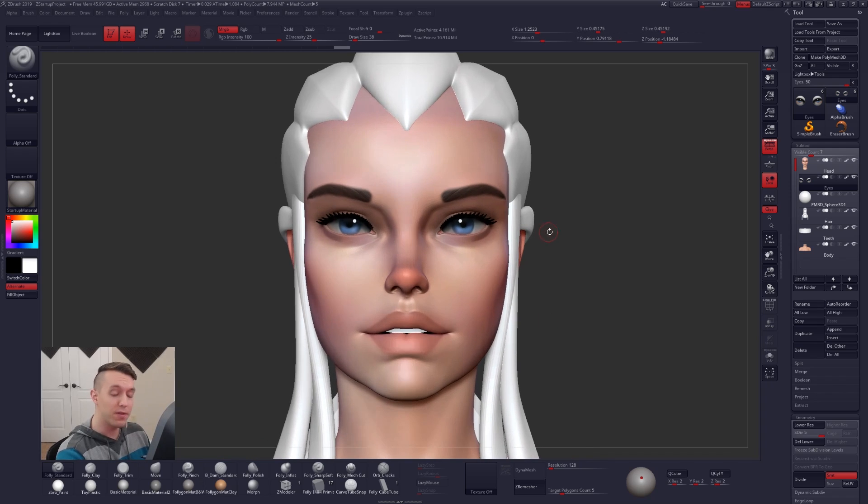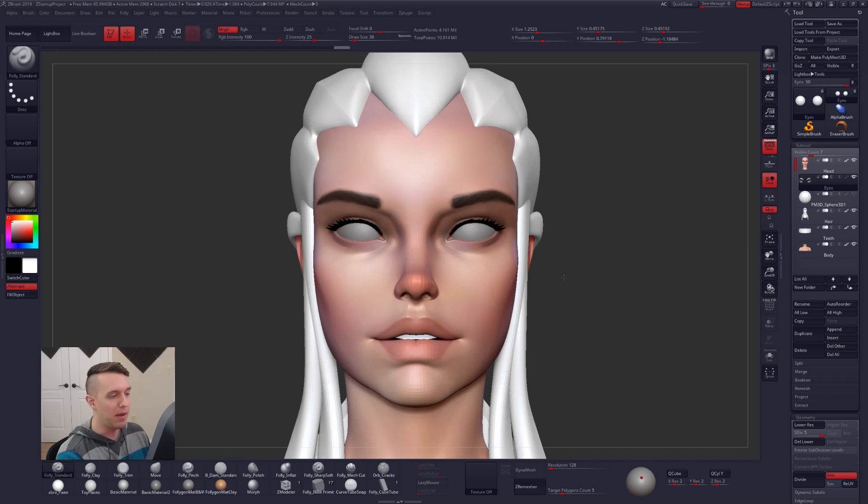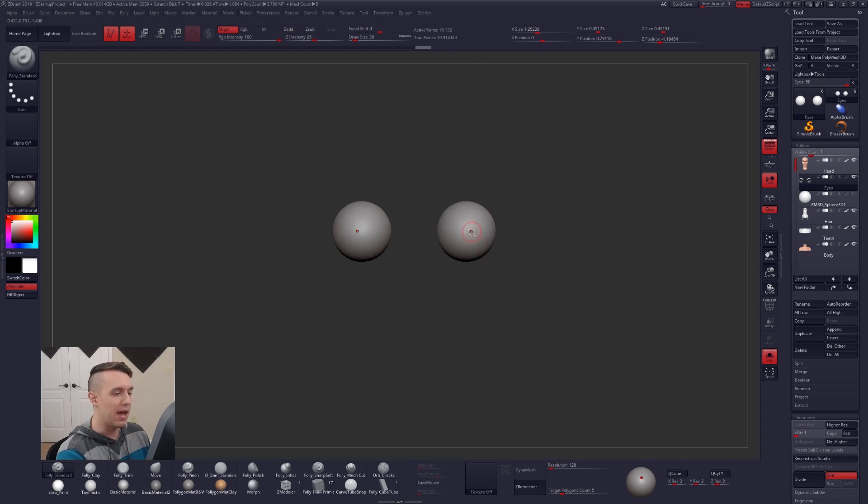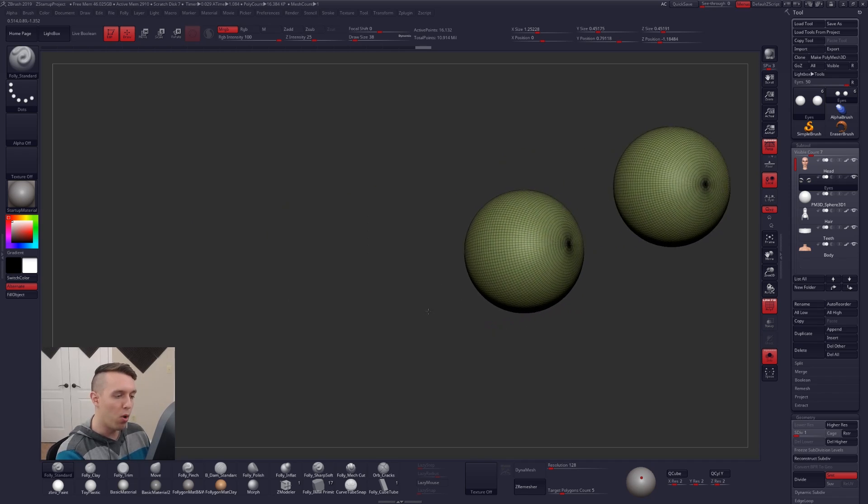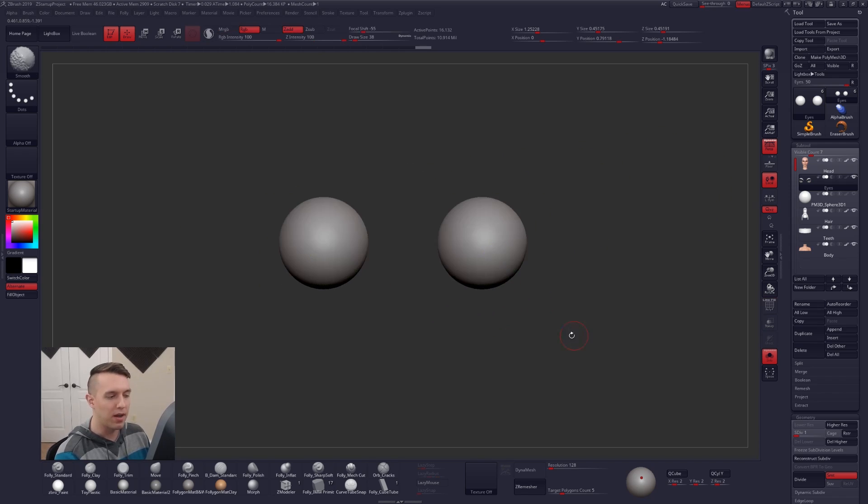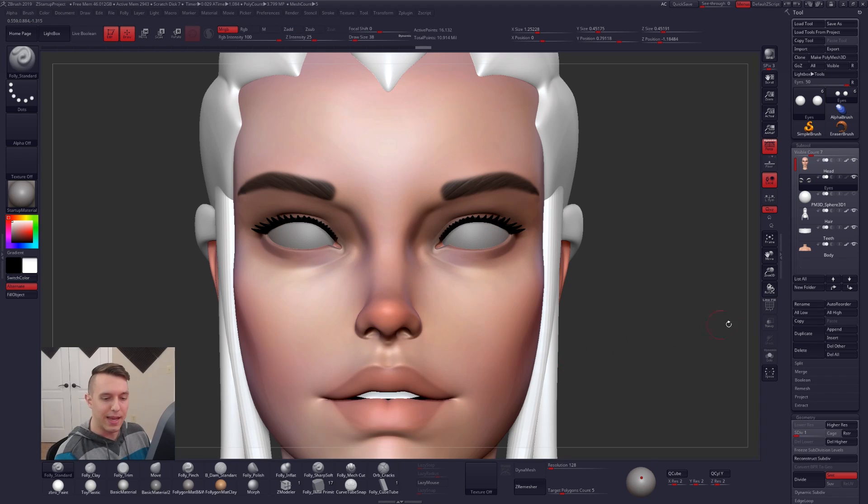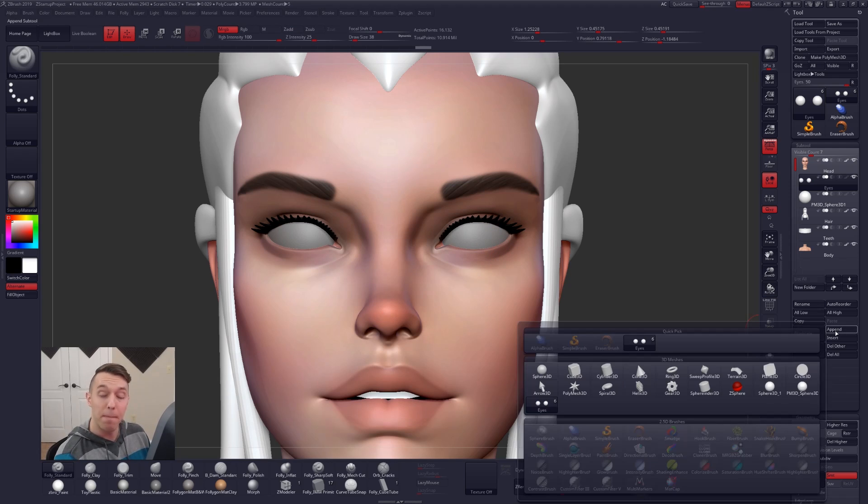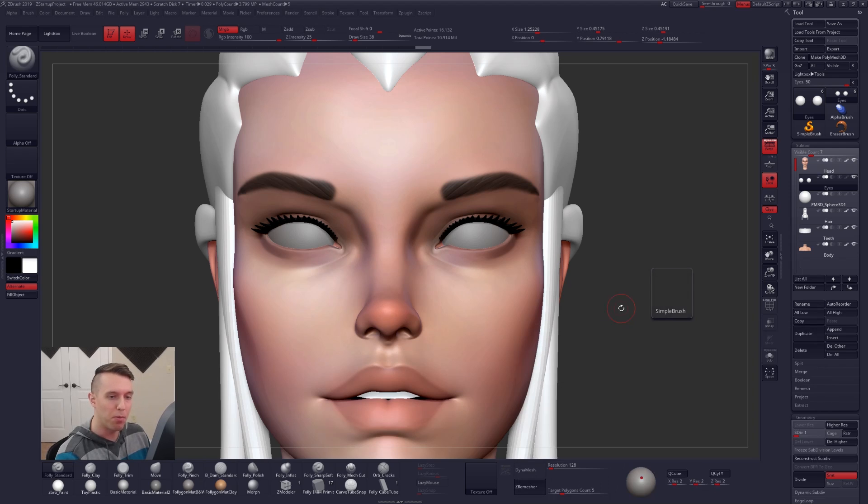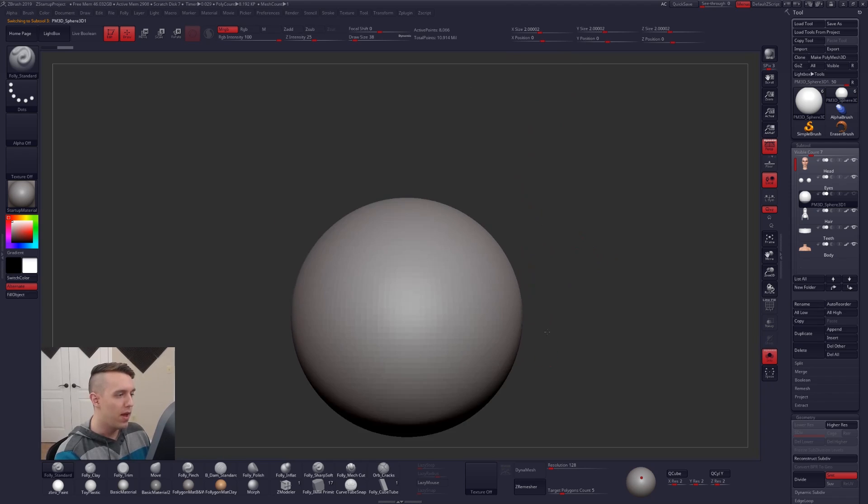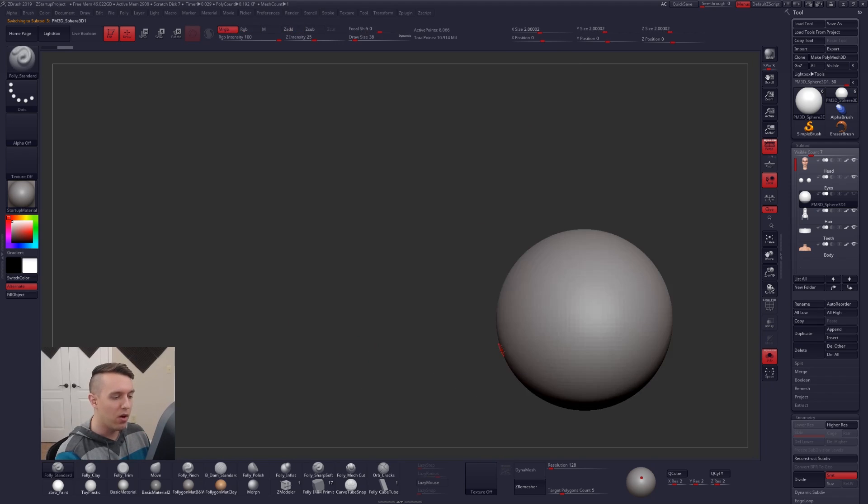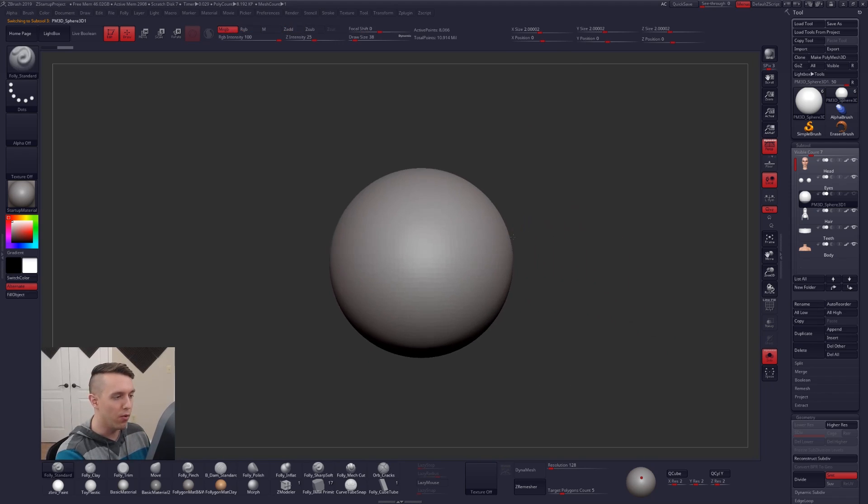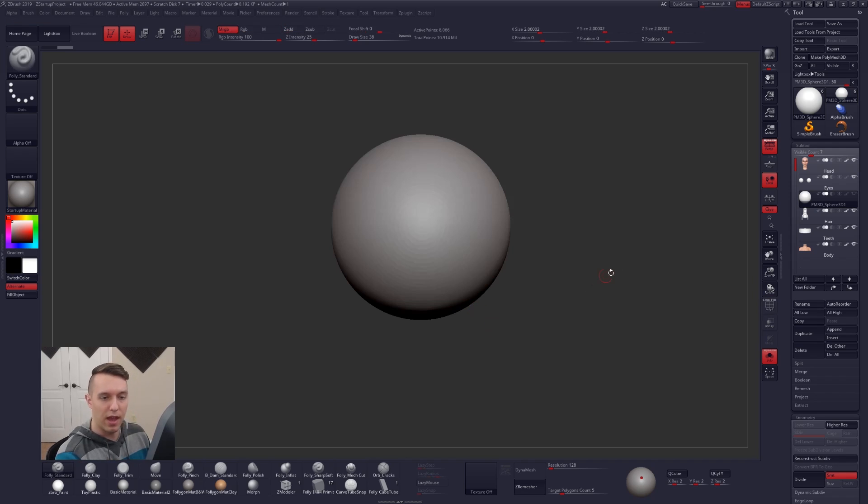Alright, so the first thing that we need is obviously a pair of spheres. But not just any spheres, I highly encourage you guys to use a sphere with poles on either side. It's going to make this process a little bit easier. To get a sphere like that, you're going to want to click on Append under Subtool and grab the Sphere 3D. This is a sphere with poles on it. And then after you place that in the eye socket, all you want to do is rotate it around so that the pole is facing you, as if it was looking at you.